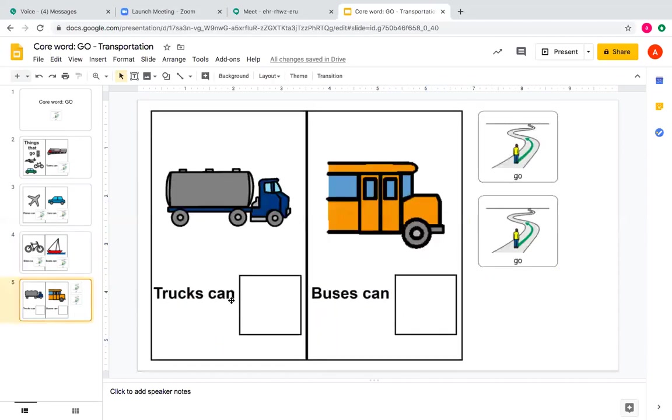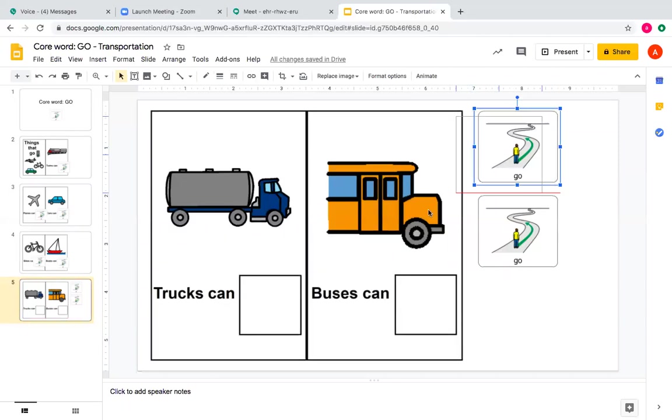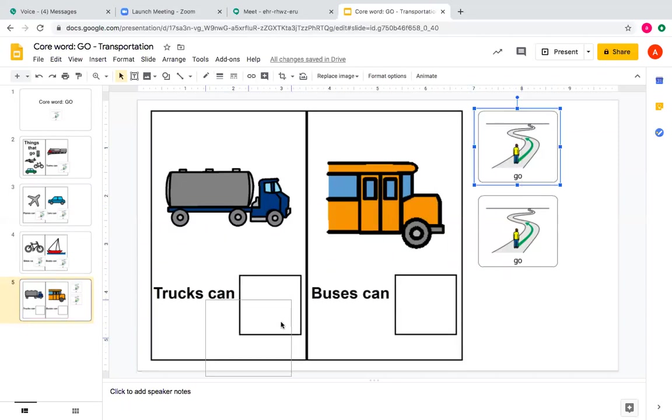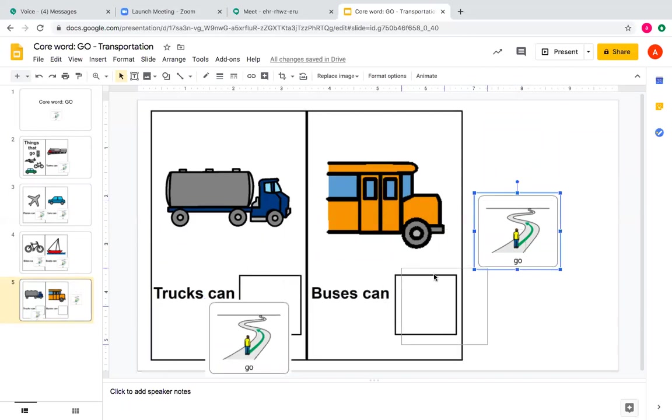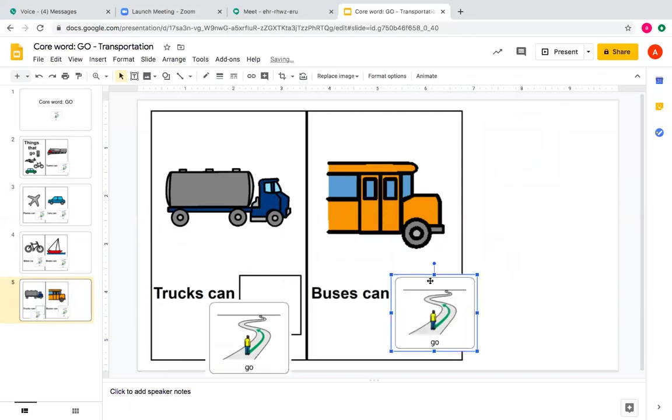Trucks can go. Here we go. Buses can go. Trucks can go. Buses can go.